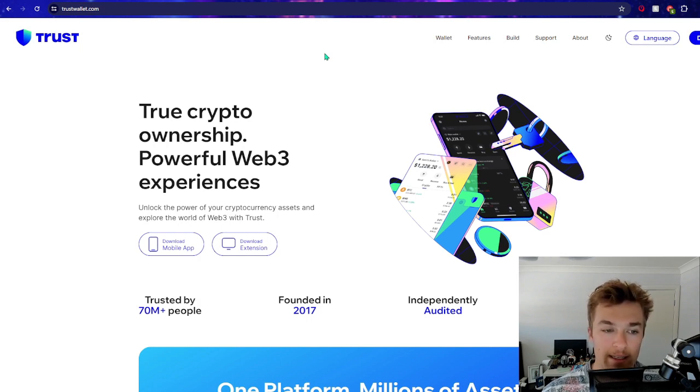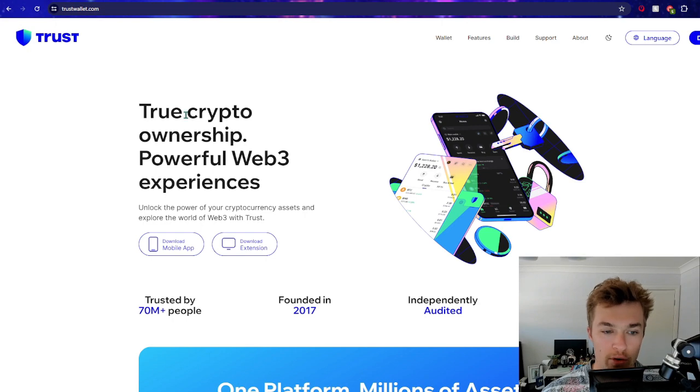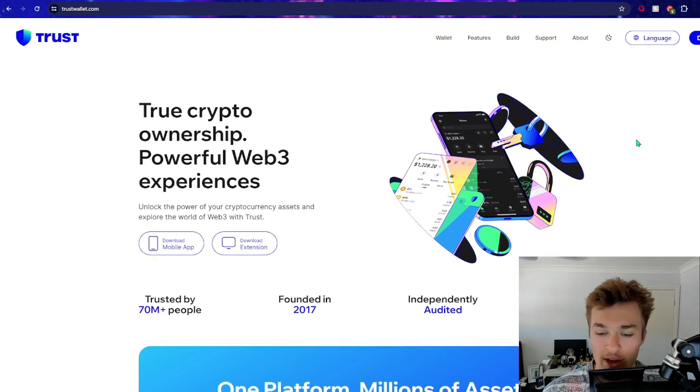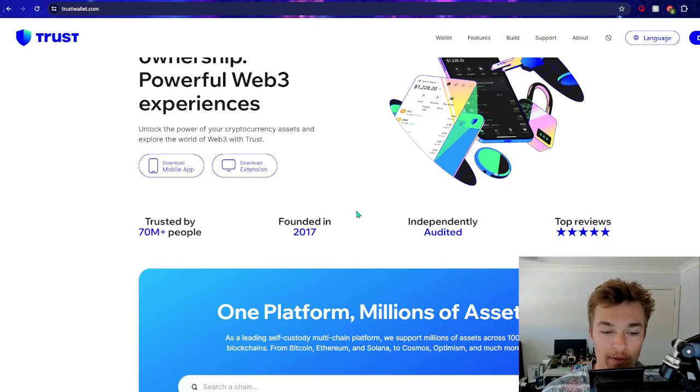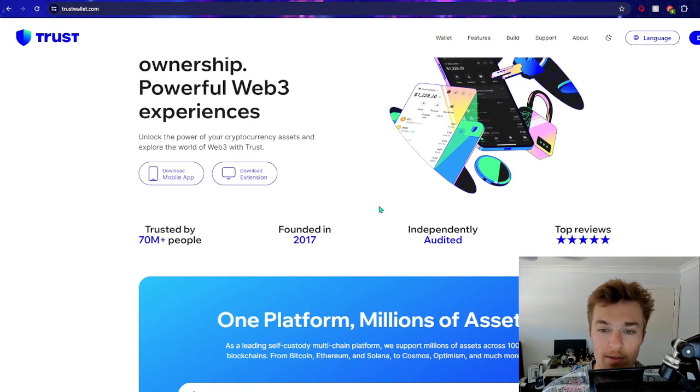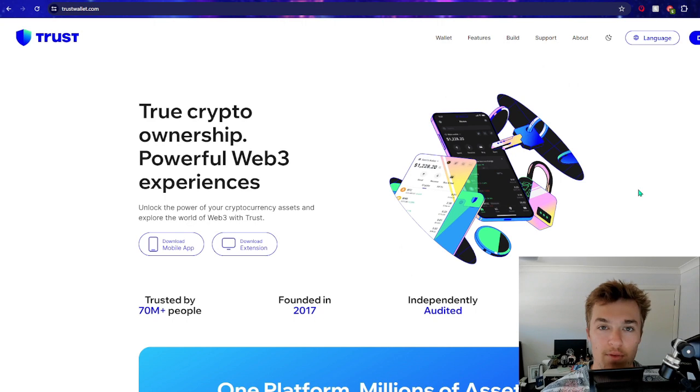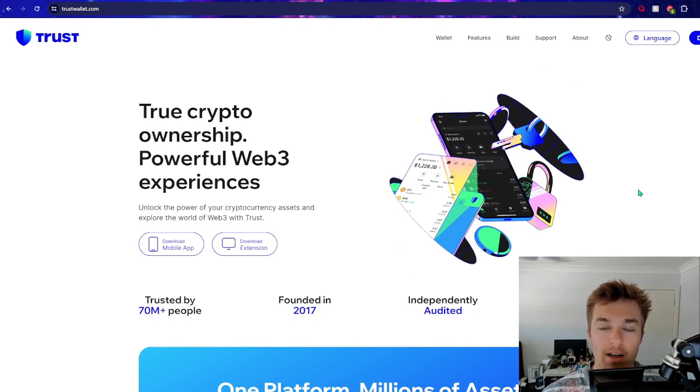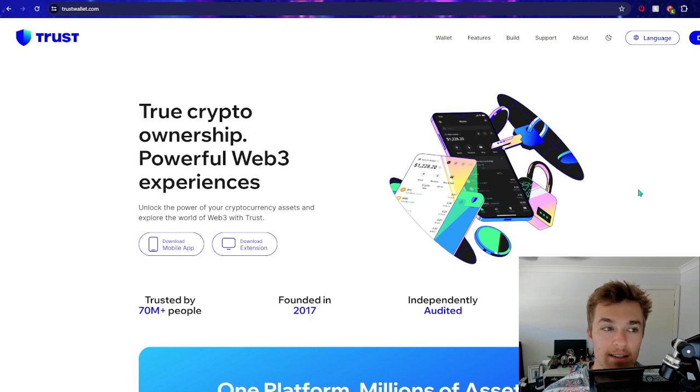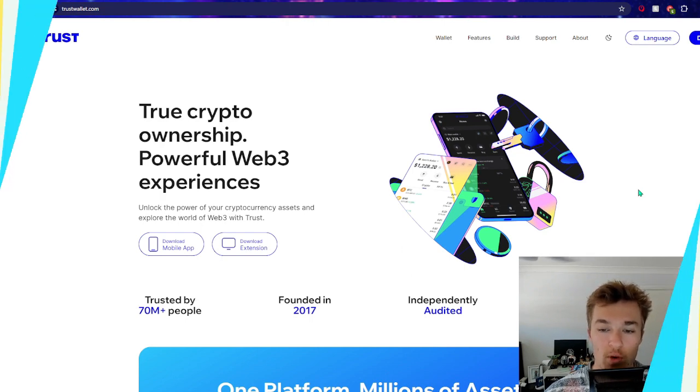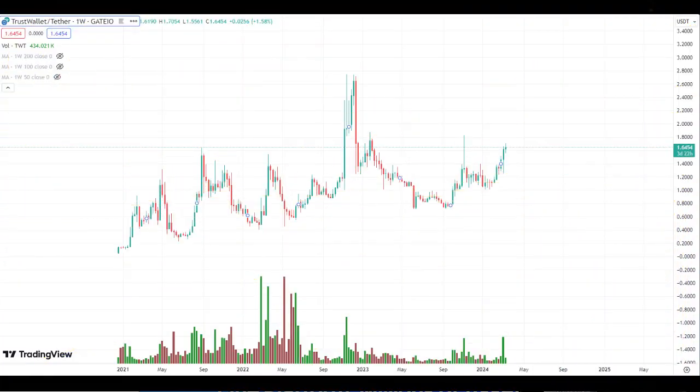Now what exactly is Trust Wallet? Well, true crypto ownership, powerful Web3 experience. These guys were founded in 2017, but they recently became popular late in the last bull market in 2021.